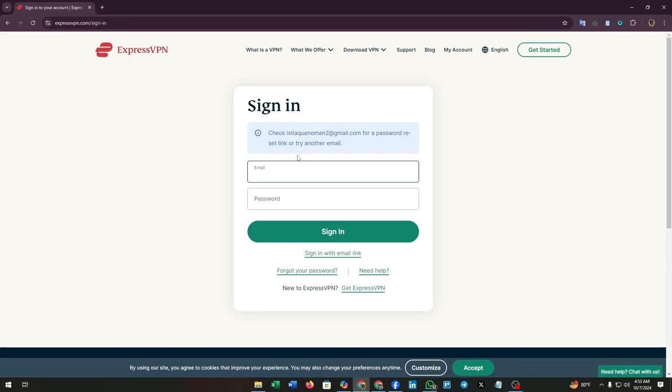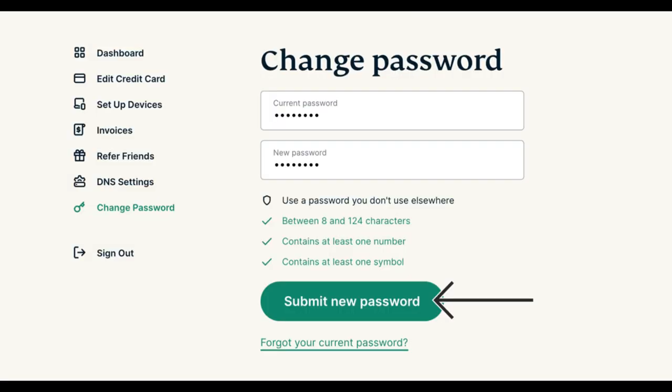Or try another email - that means they have already sent their confirmation message through your email address. You have to check your inbox or spam section of your mailbox. After completing the confirmation process, you can change your password easily.